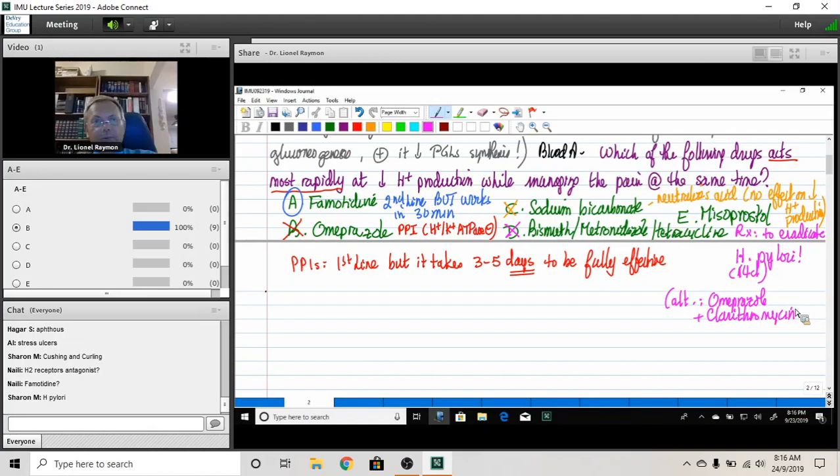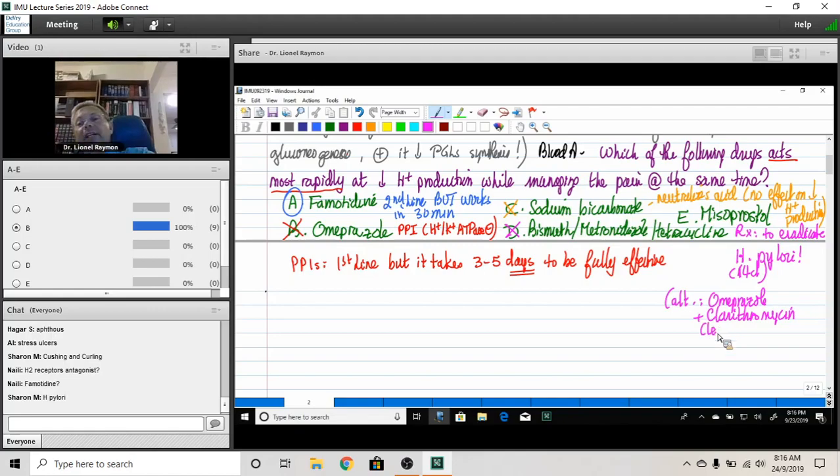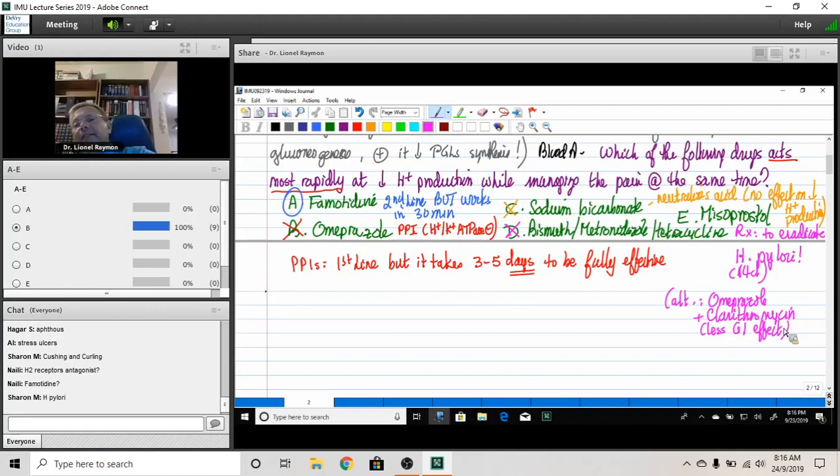and they're even more likely to cause diarrhea and GI upset this way. Not only do they mess up the GI flora, but they have a direct effect on peristalsis. Clarithromycin has less GI effect. So I'll write here, less GI effect.